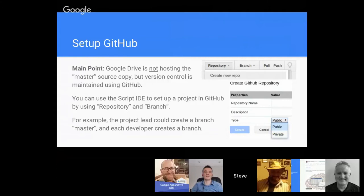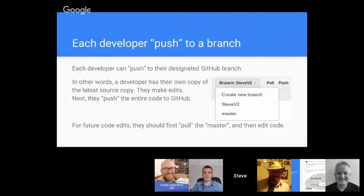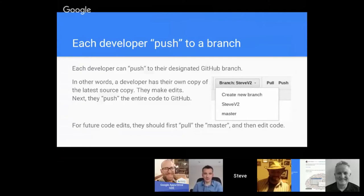Each developer could create a branch designated for them. A developer has their own copy of the latest source, makes edits, and then needs to push the entire code to GitHub or the version control software. In this example I have 'Steve version 2' in the screenshot - once I make my edits to the code while other developers are editing their stuff, I can say okay, I'm done with my task of maybe adding a function to my code. At this point we want to push my branch up to that version control software of GitHub.